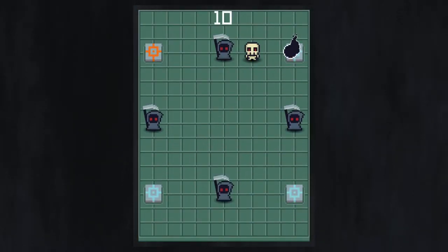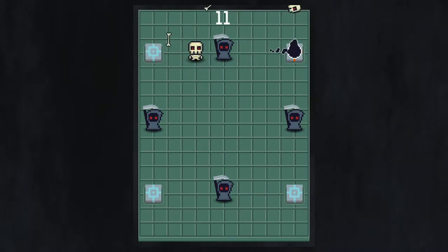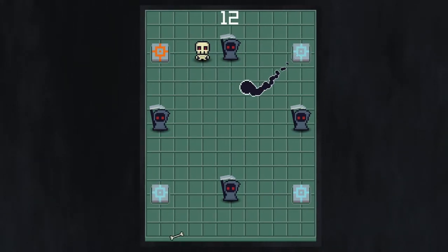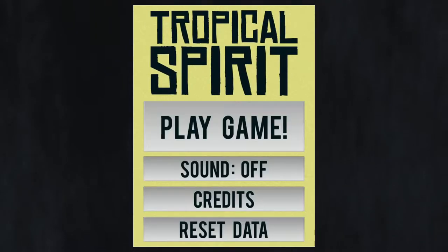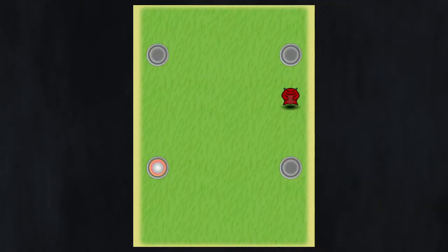Before I show too much of the new game though, I thought I'd give an overview of the original project. Tropical Spirit is very simple, but it's built on a pretty unique concept.